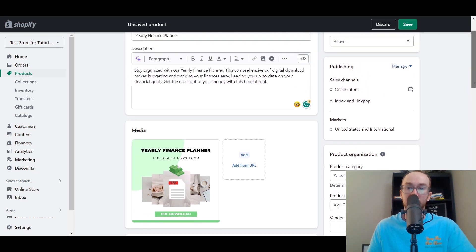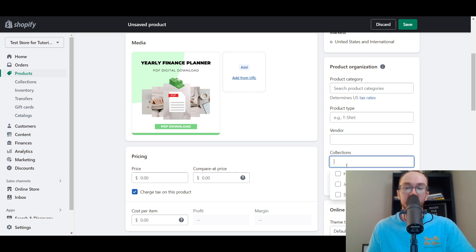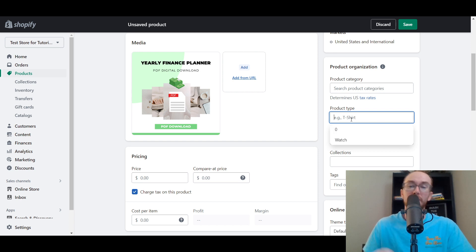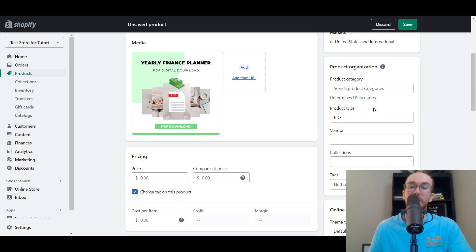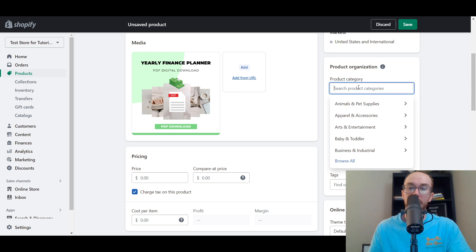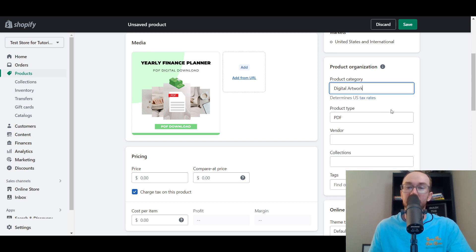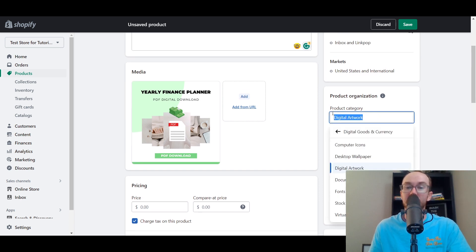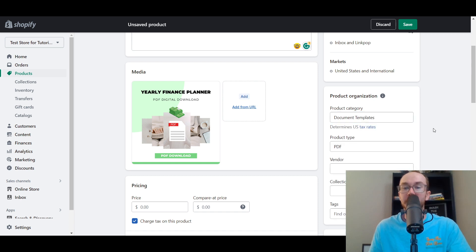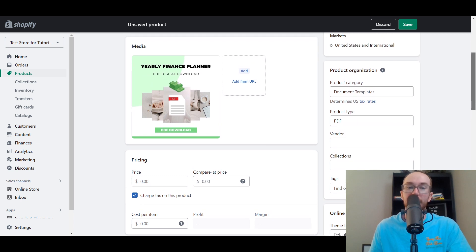Next, enter any additional information in the Product Organization section. You can add it to various collections just like any other product. Add your product type — for this one we'll go with PDF. Then add your product category — this determines U.S. tax rates, so make sure you select the right one. For this finance planner, we'll go with Document Templates. Make sure you add the product category that fits your digital download.